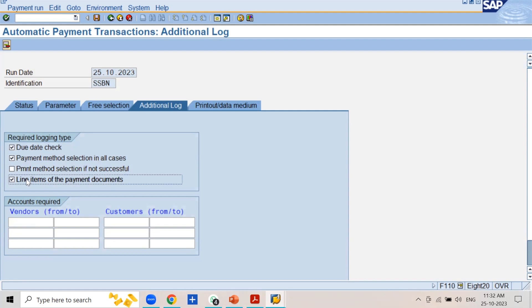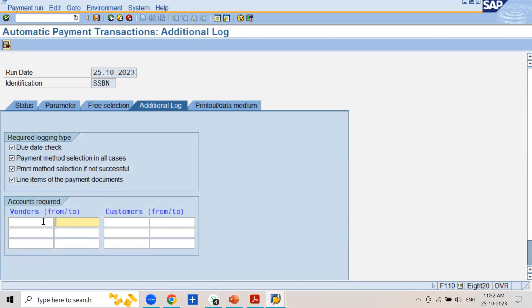The Line Items of the Payment Documents checkbox means the system will maintain the line items of the payment documents that were generated automatically due to the payment program execution, and these line items are printed in the proposals and other payment documents. These logs can be maintained for specific vendors — you can enter a from number and to number to cover all vendors or only those vendors for whom you want the system to maintain these logs.